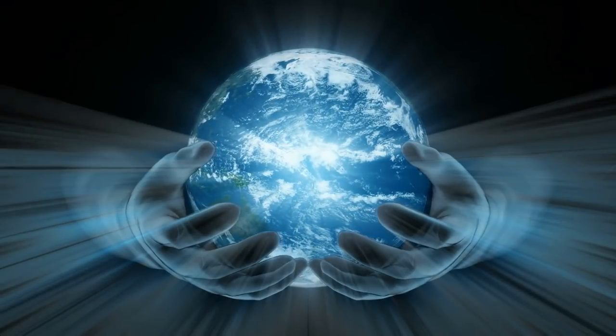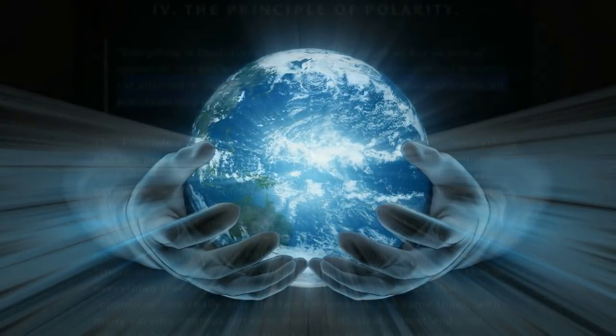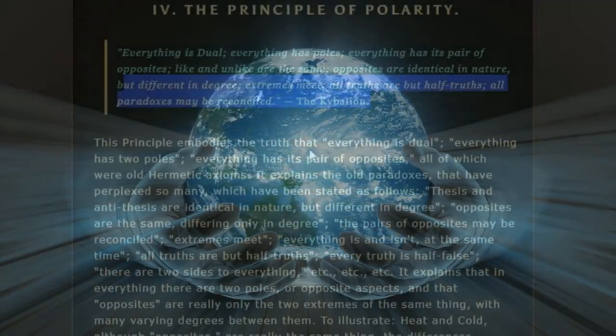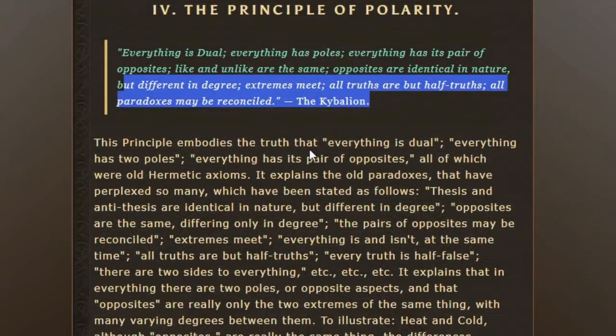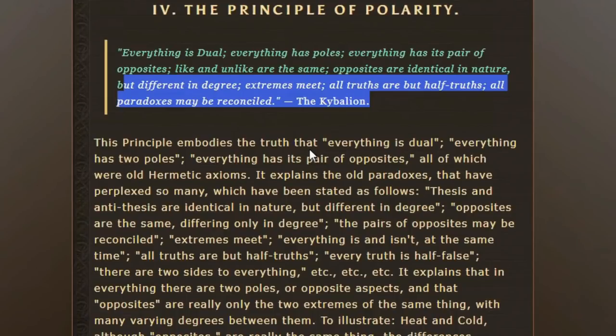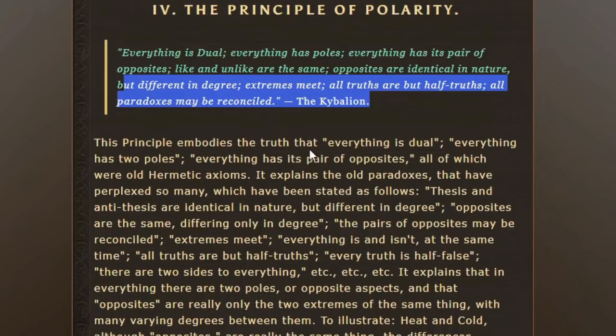So if we remember that everything has two poles, it's really important whenever we're looking for higher wisdom and guidance to stay balanced. This is basically the law of understanding that there are going to be two sides to everything. There's going to be hot, cold, light, dark, good, bad, right, wrong.